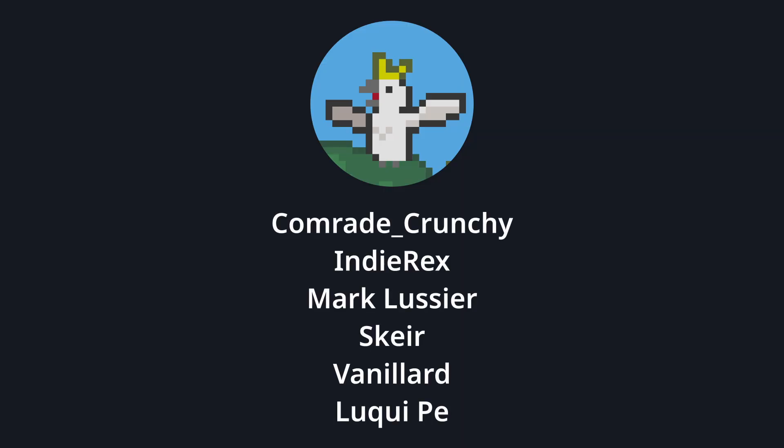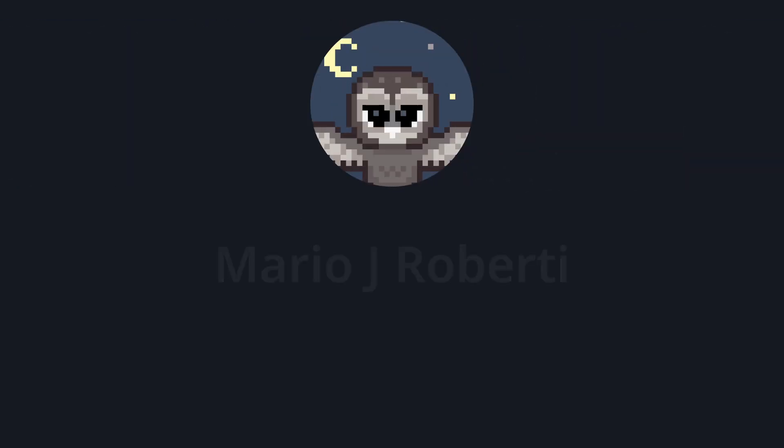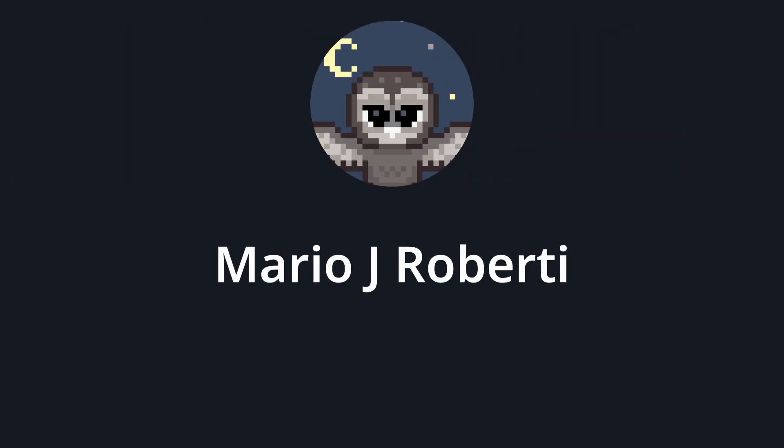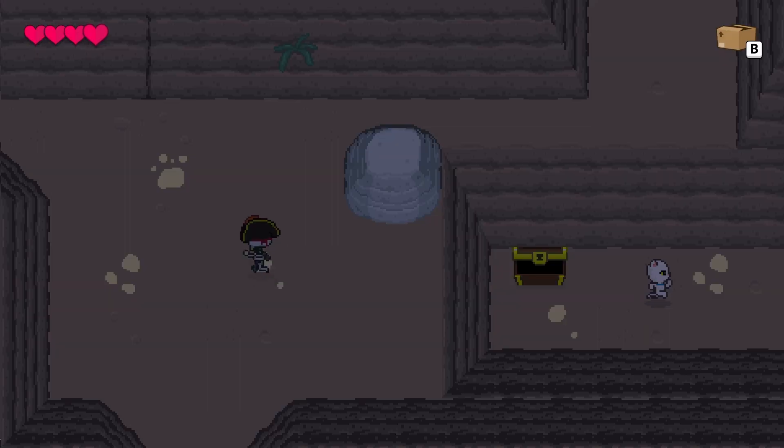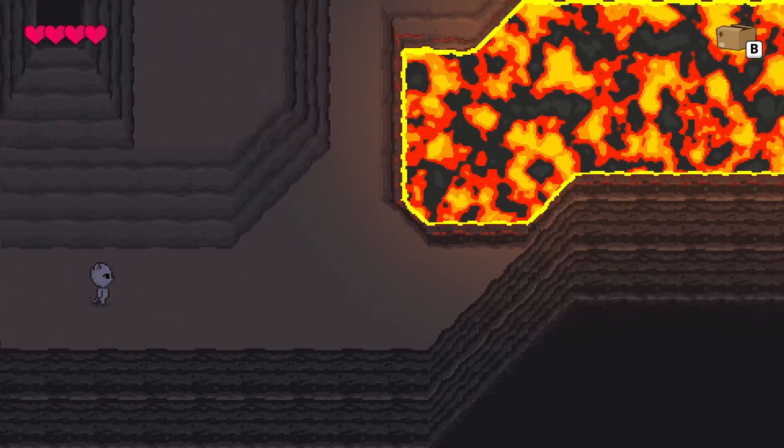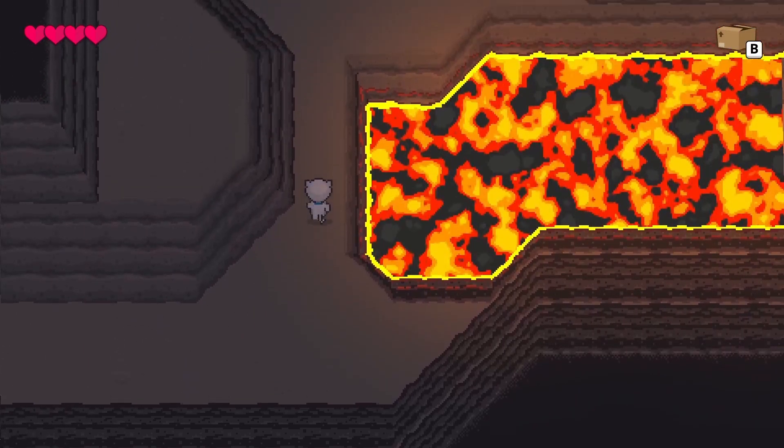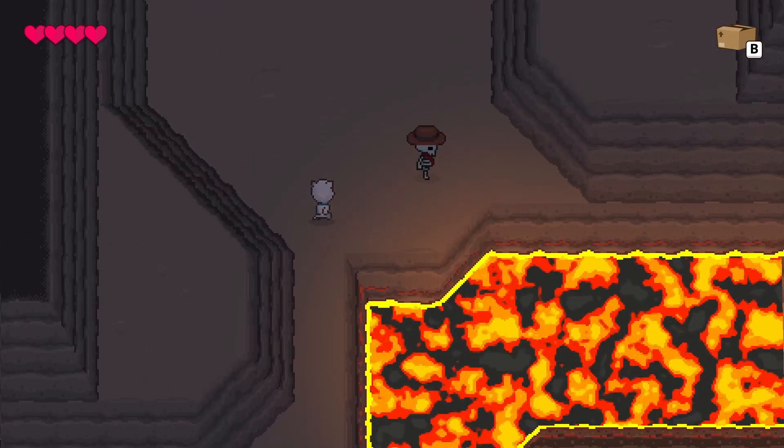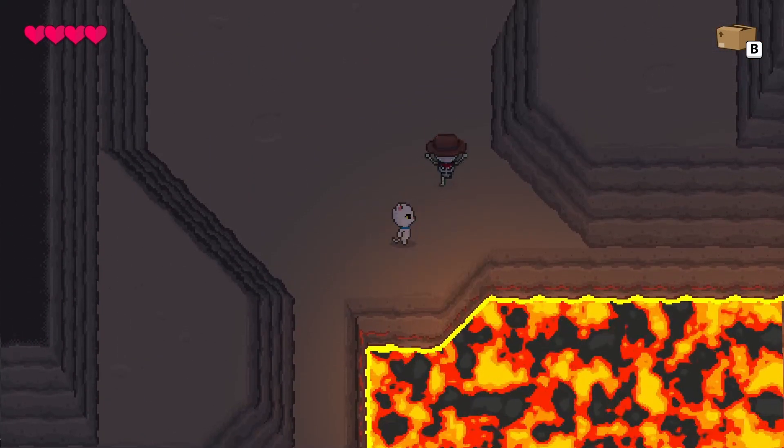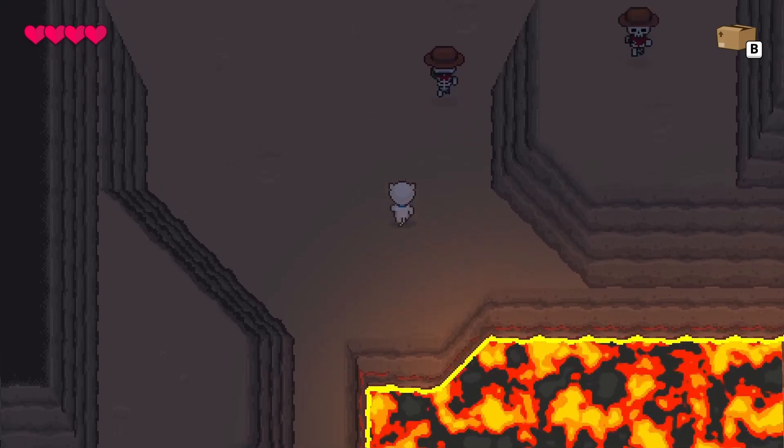This month's Cockatoo Patrons are Comrade Crunchy, IndieRex, Mark Lecia, Skier, Vanillid, and Luki Pei. I hope I'm saying that correctly, let me know if I'm not. And this month's our supporter is Mario J. Roberti. Thanks for your support. And now I have to get back to working on Brave as Coconut. In the meantime, don't forget to wishlist the game on Steam, and I'll see you again soon. Bye.